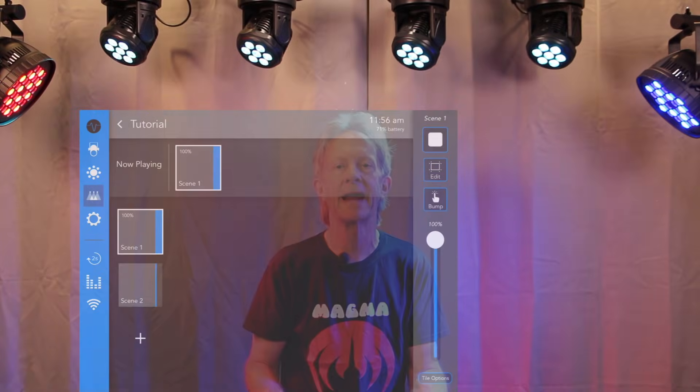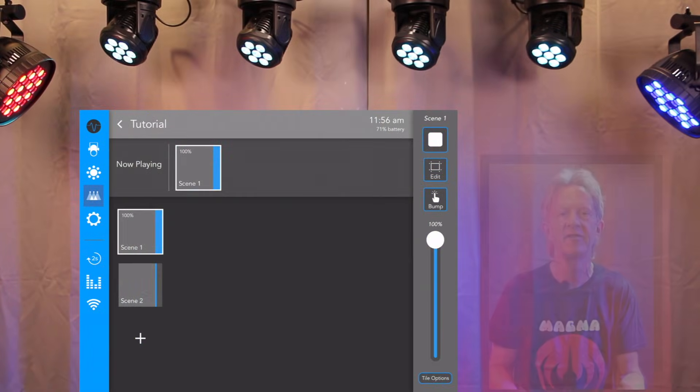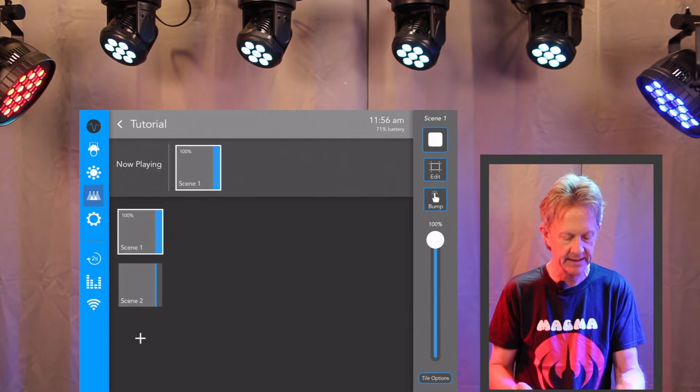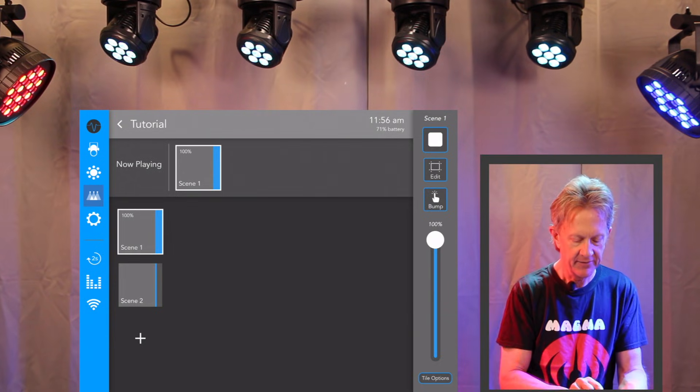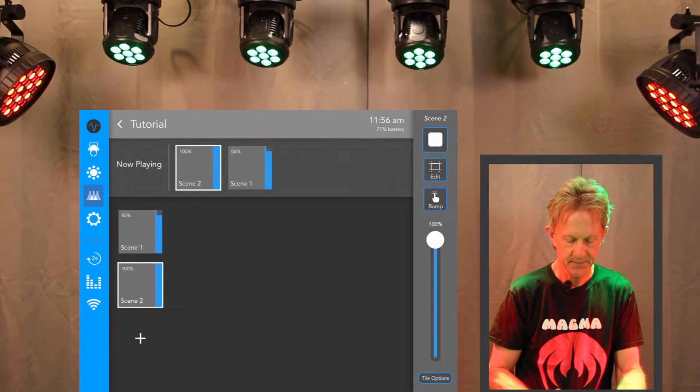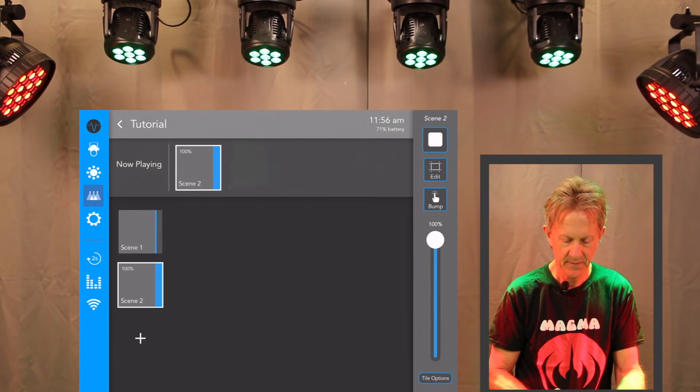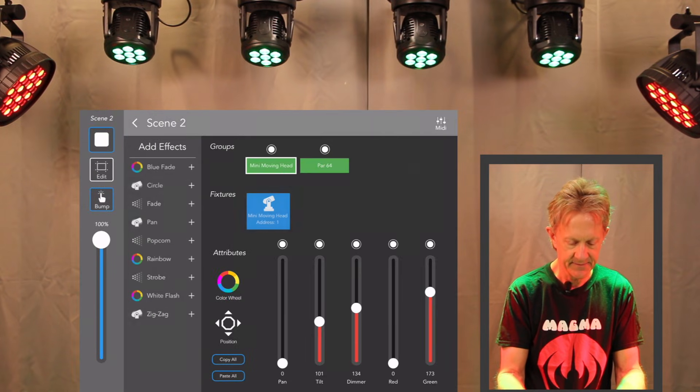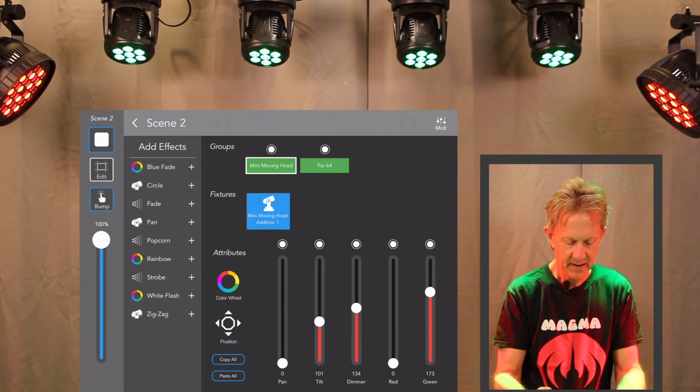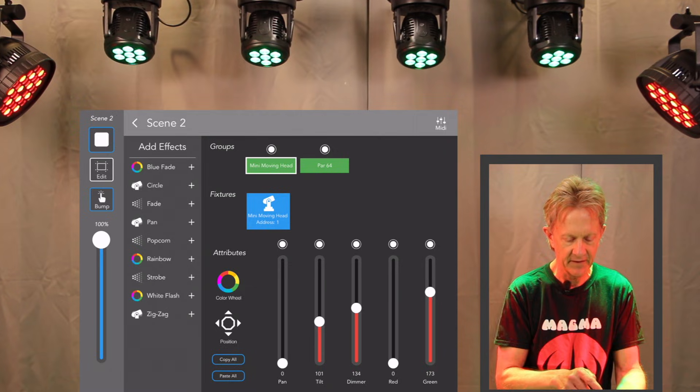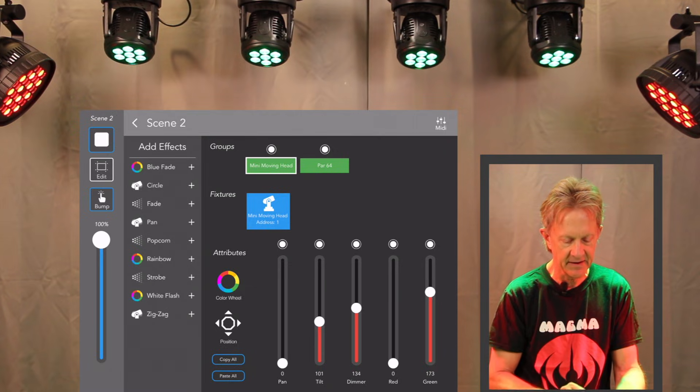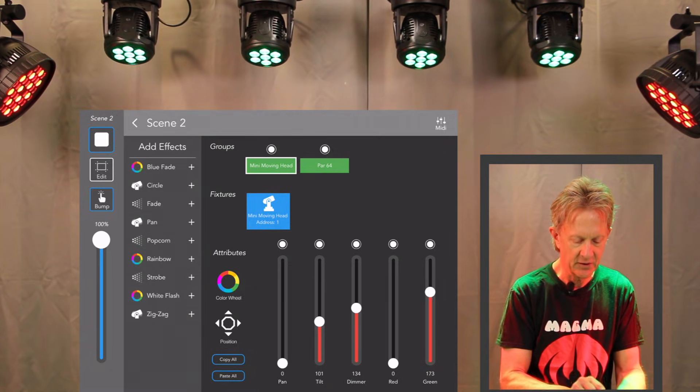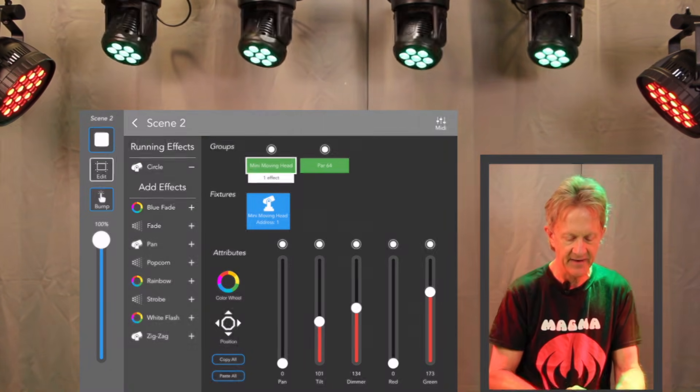And now I want to show you how you can add effects to these scenes. This is really neat. If we call up scene two, and then we go into edit. And when we select the mini moving heads, you'll see an effects panel.